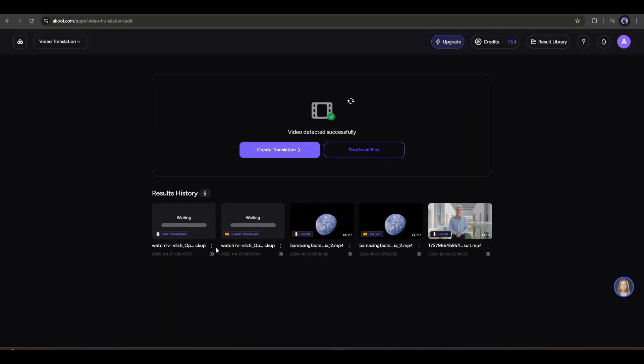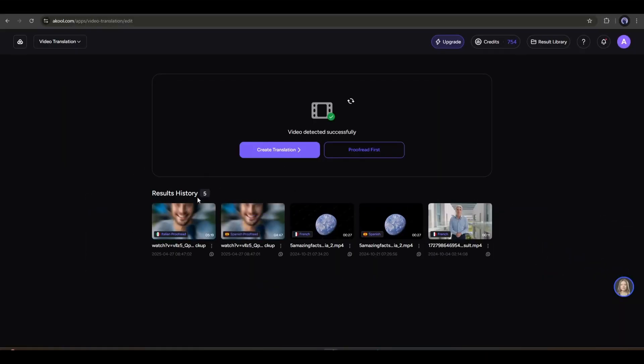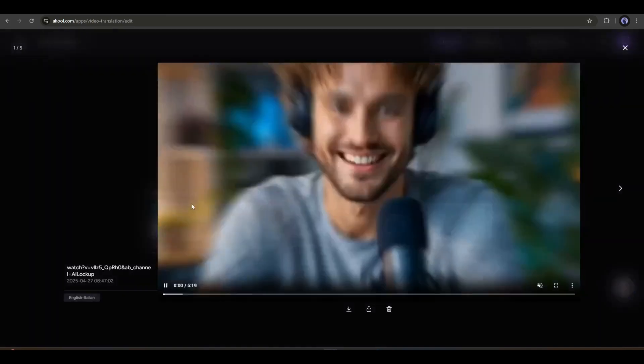It will take some time to translate the video. So let's fast forward the video. And here it is. You can see that the Spanish and Italian versions of our video are ready. Let's have a look.